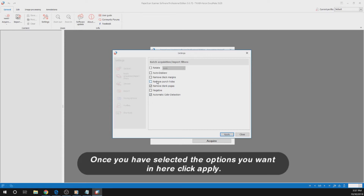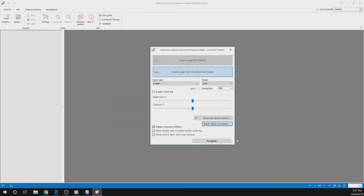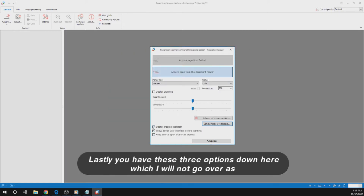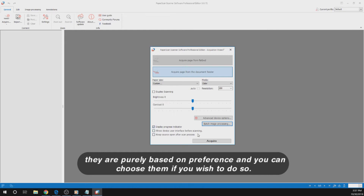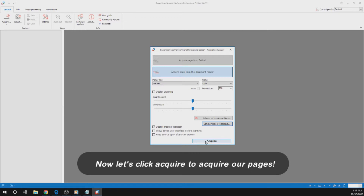Once you have selected the options you want, click Apply. Lastly, you have these three options down here, which I will not go over as they are purely based on preference — you can choose them if you wish. Now let's click Acquire to acquire our pages.